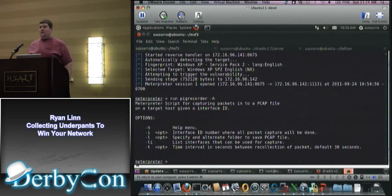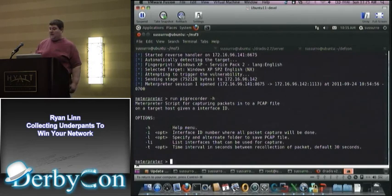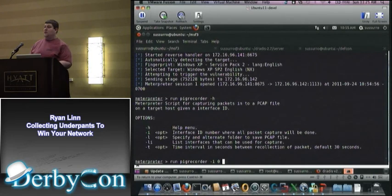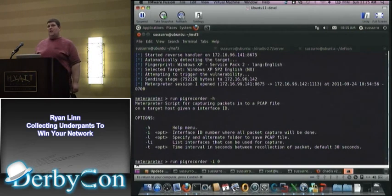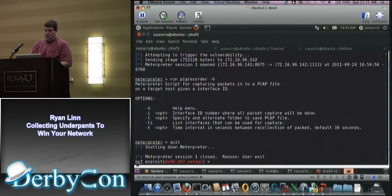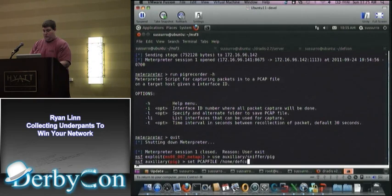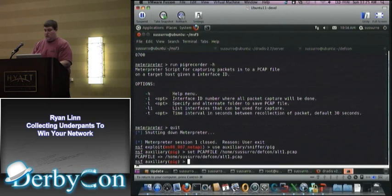From here we have the ability to capture broadcast and multicast traffic. This isn't going to work right now because this functionality is broken, but basically all you have to do is run Pig Recorder, choose an interface — usually zero — and hit enter. This will start capturing packets and putting them in your home directory's .msf4 directory under scripts and logs, capturing packets until you stop it. Once that happens, we can go back into the PIG module and set another PCAP file and run.